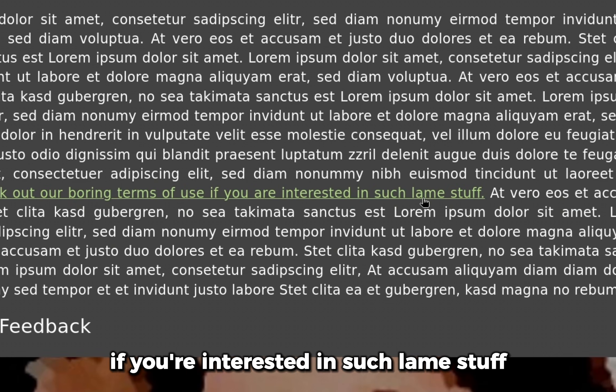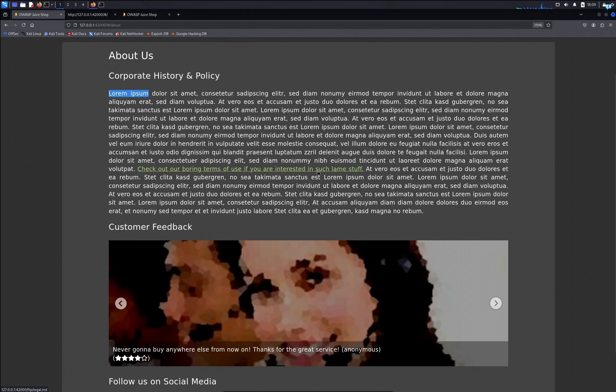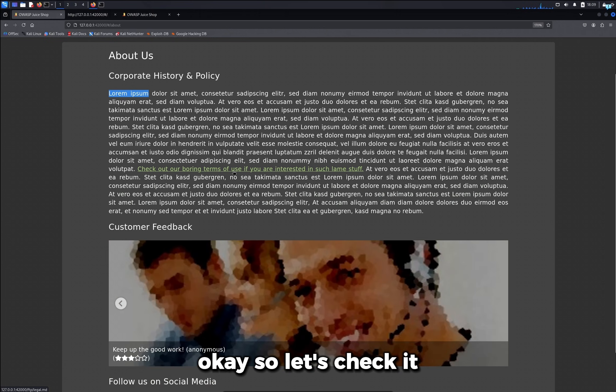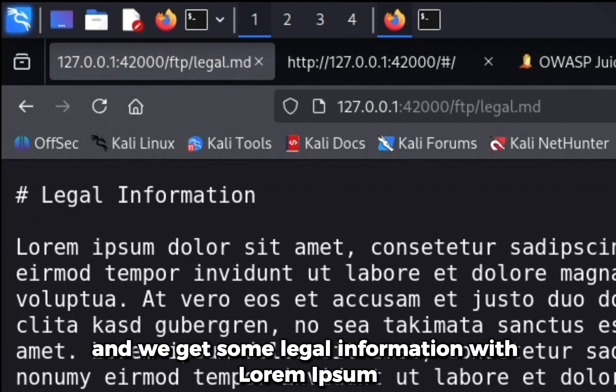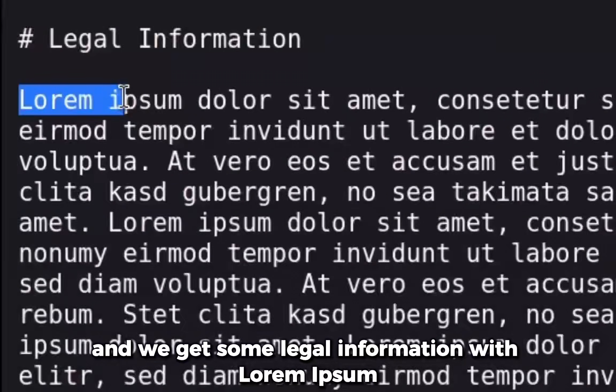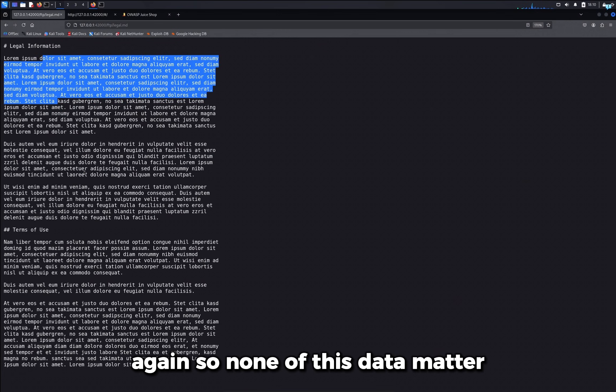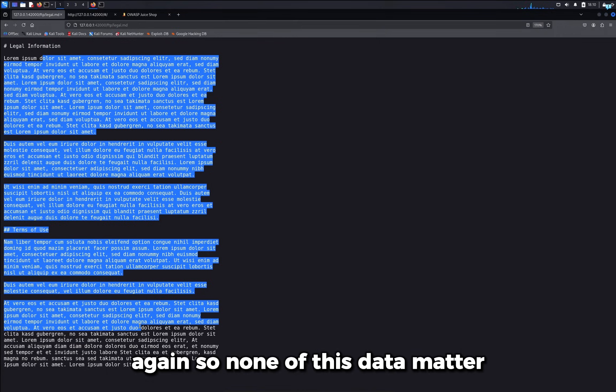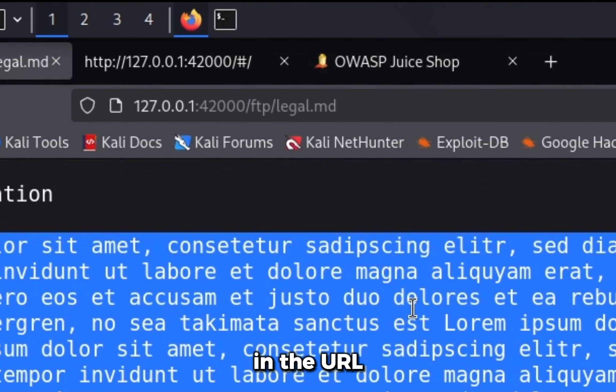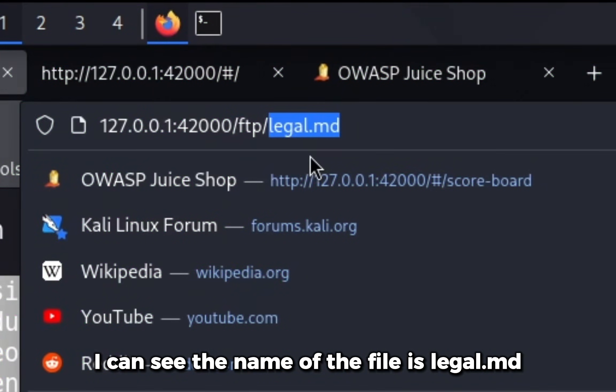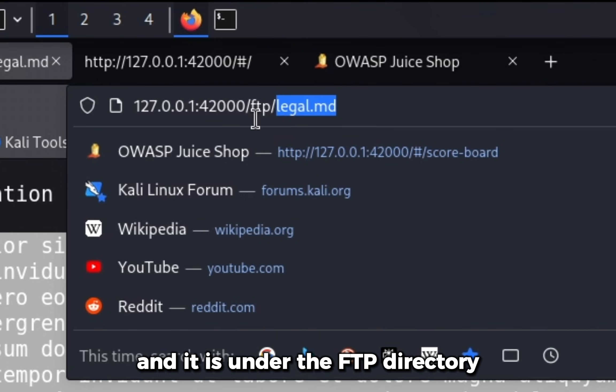However, we have a link that says check out our boring terms of use if you're interested in such lame stuff. Okay, so let's check it, and we get some legal information with lorem ipsum again. So none of this data matter. In the URL I can see the name of the file is legal.md and it is under the FTP directory.